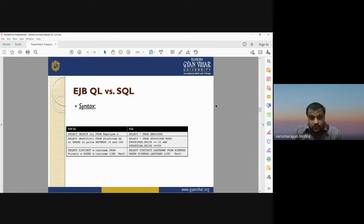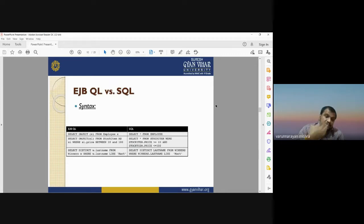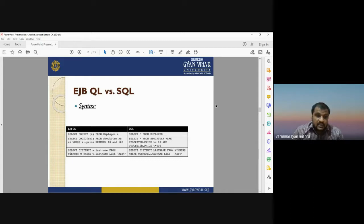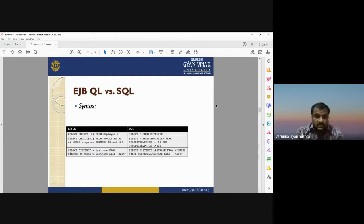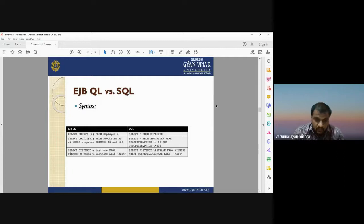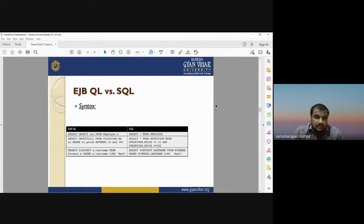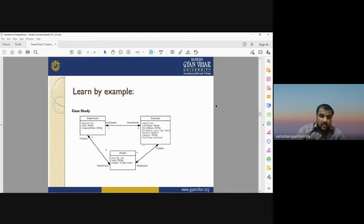Comparing EJBQL and SQL syntax: in EJBQL you write 'SELECT OBJECT(e) FROM Employee e' or 'SELECT OBJECT FROM StockItems WHERE price BETWEEN 100 AND 200', whereas SQL has a slightly different syntax. EJBQL does not require prior knowledge of the table structure or database schema, unlike SQL which is based on the structure of tables and their fields.